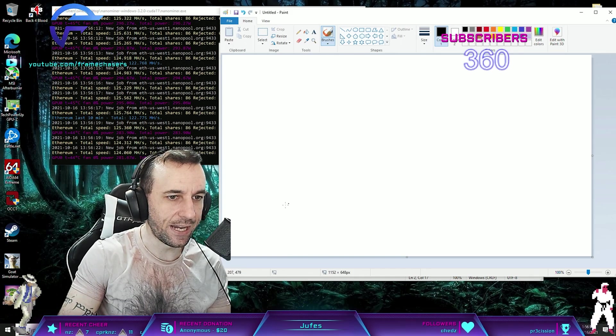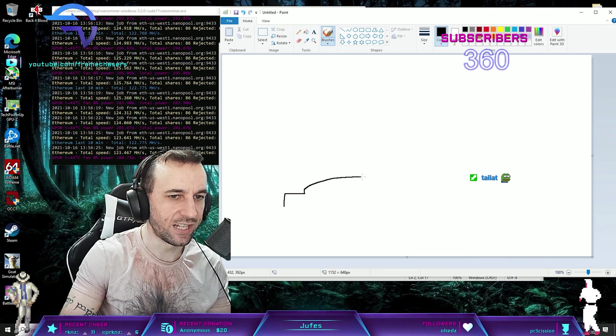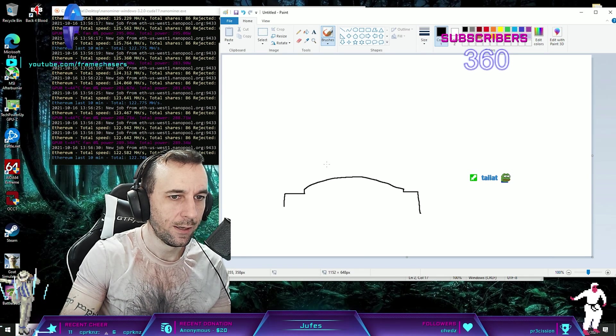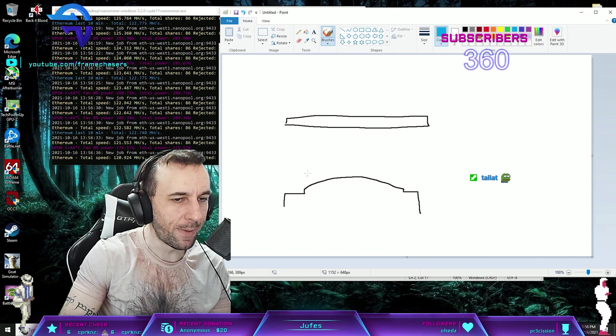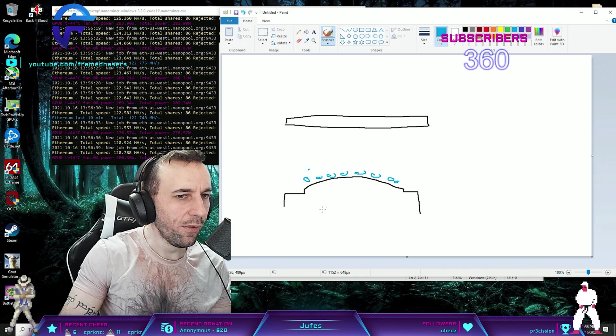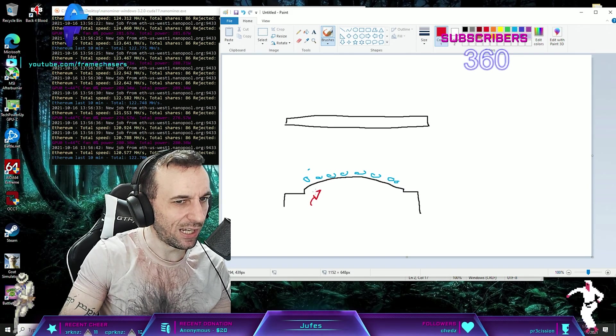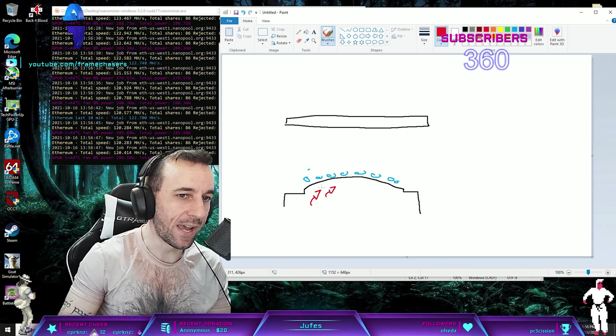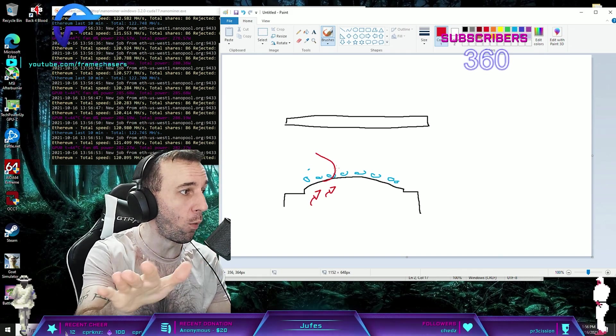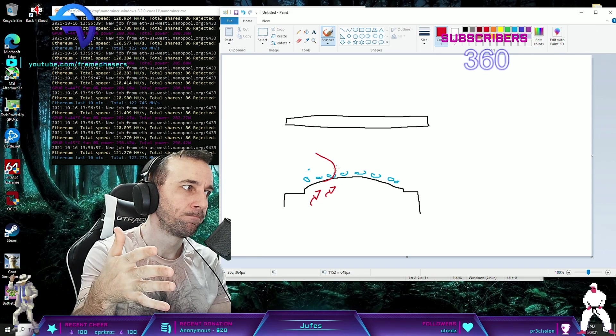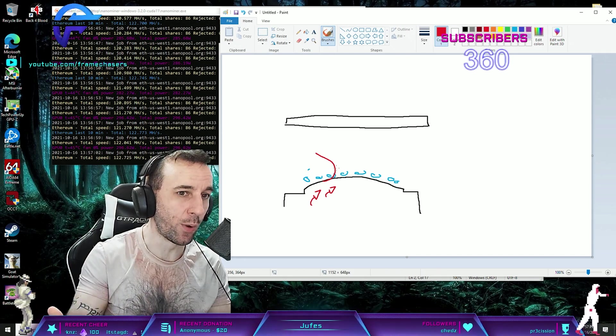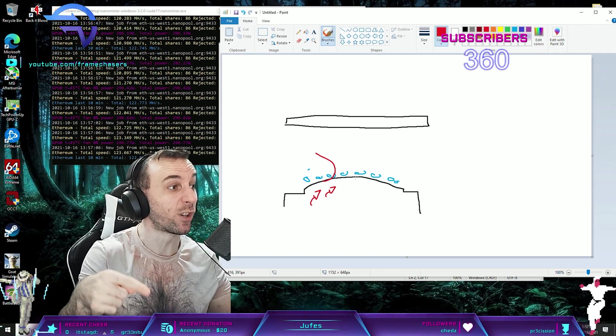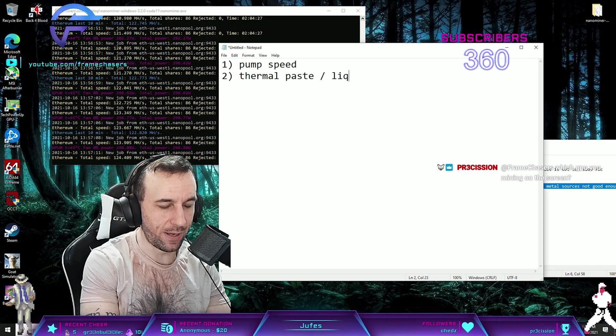Next would be the thermal paste. Even if your CPU is concaved, you can still put liquid metal on it. Even though the heat goes kind of sideways, the liquid metal is so good that it gets out really fast. So even if you don't want to lap it, just try liquid metal. I don't want to recommend liquid metal if you're a pleb, but if you know what you're doing, liquid metal even on a concaved IHS works really well. Thermal paste slash liquid metal.